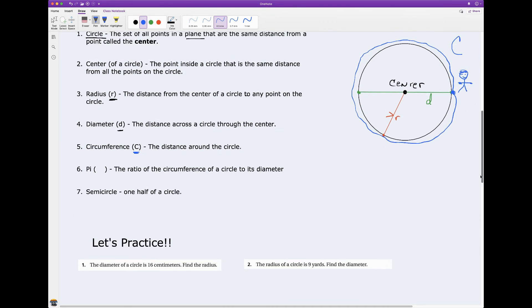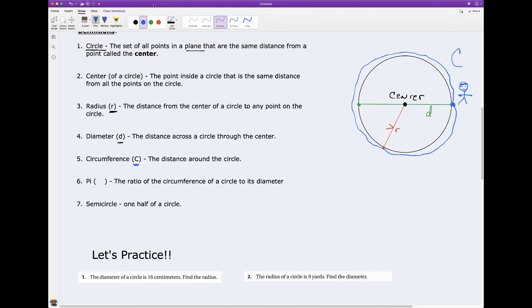Pi — what is pi? Pi is a ratio. Do you remember what a ratio is? A ratio is a comparison of two quantities using division.